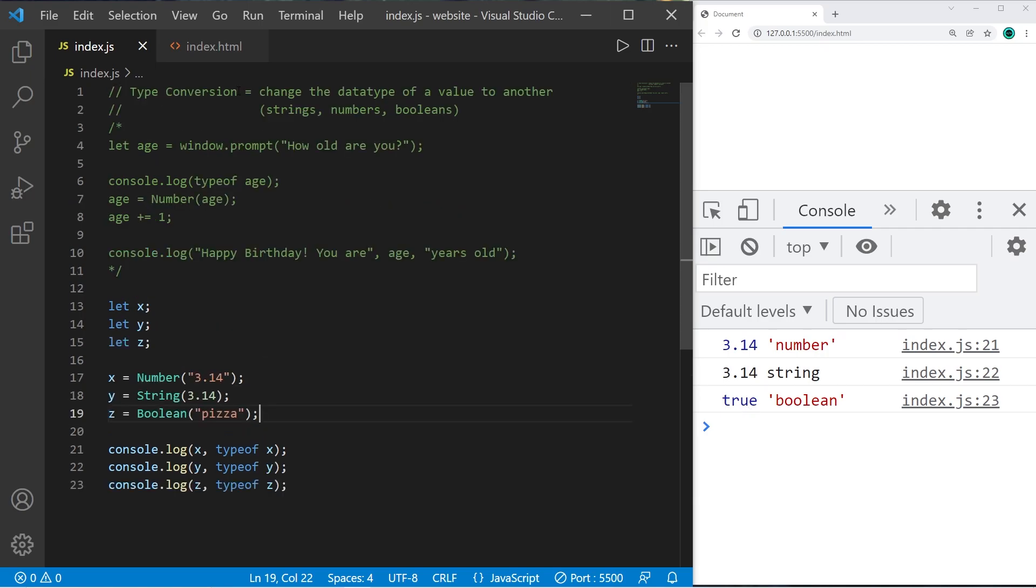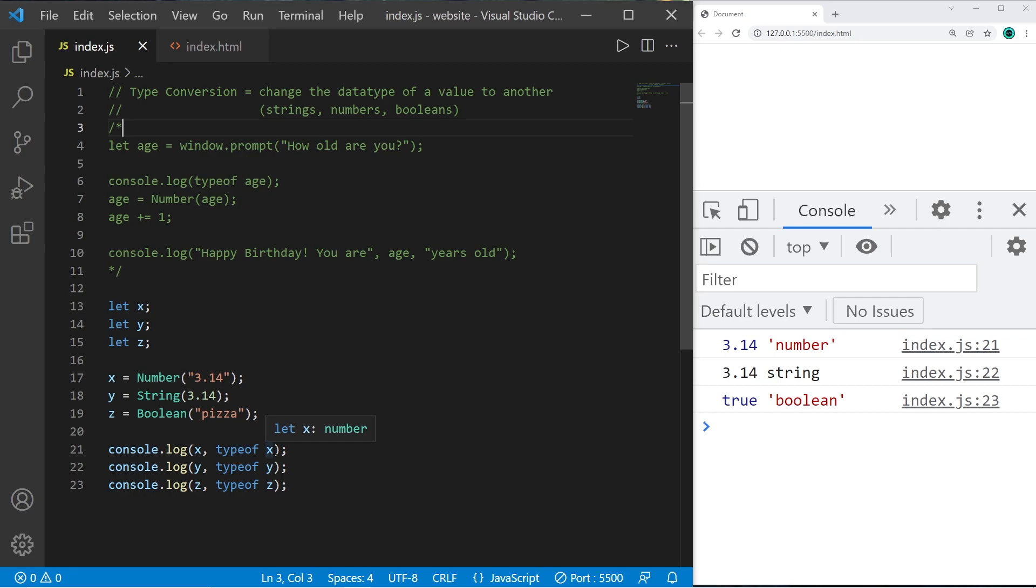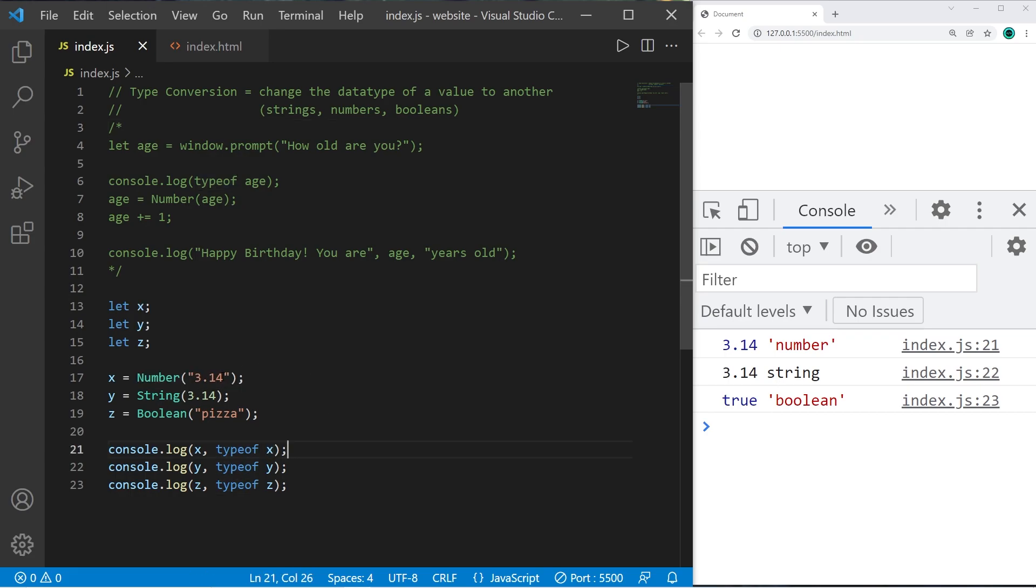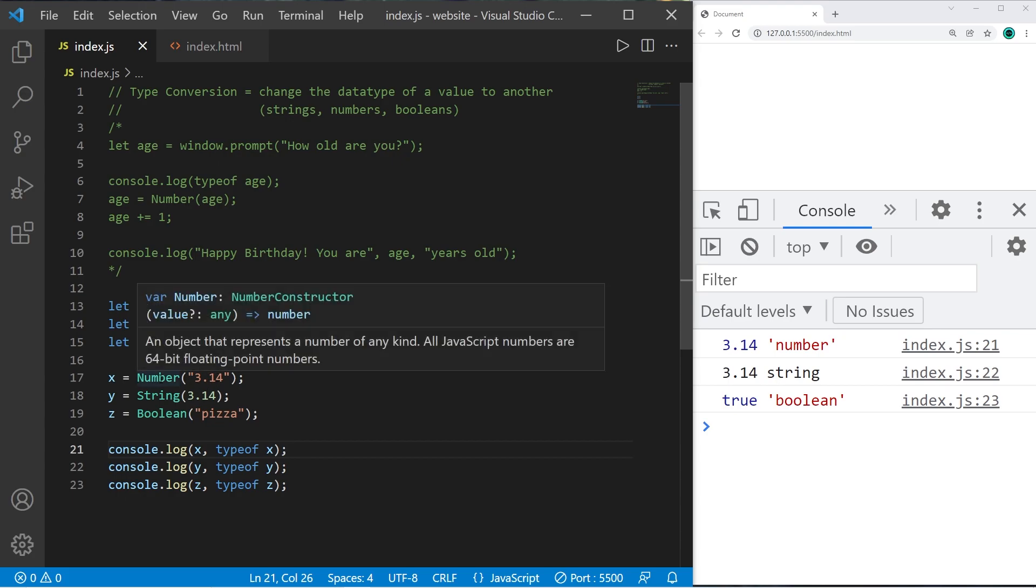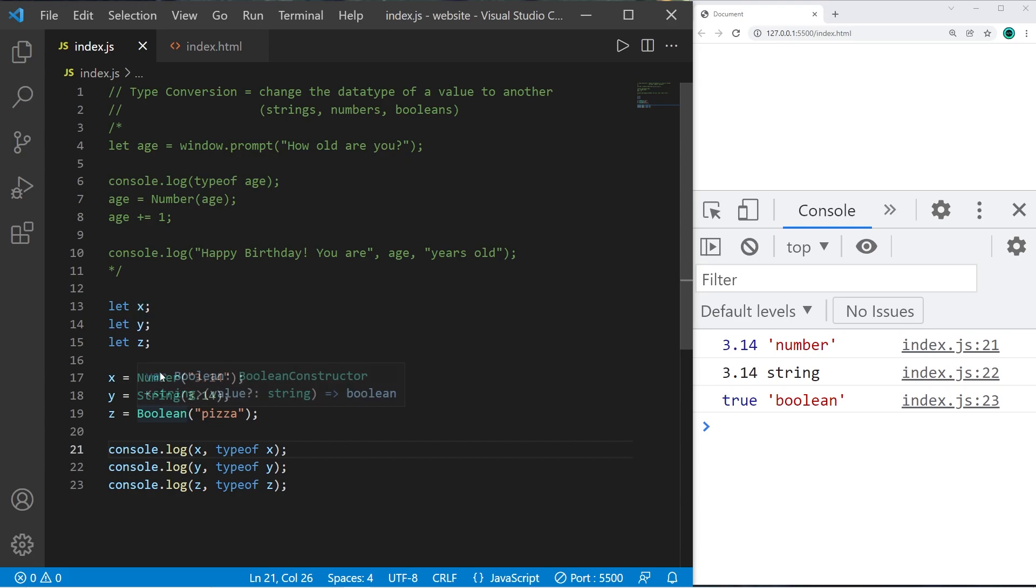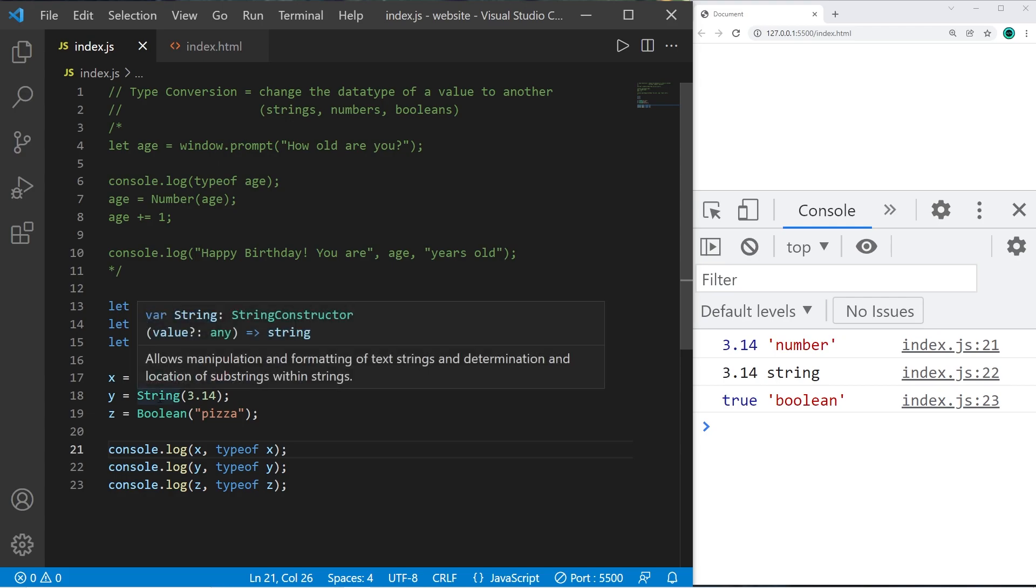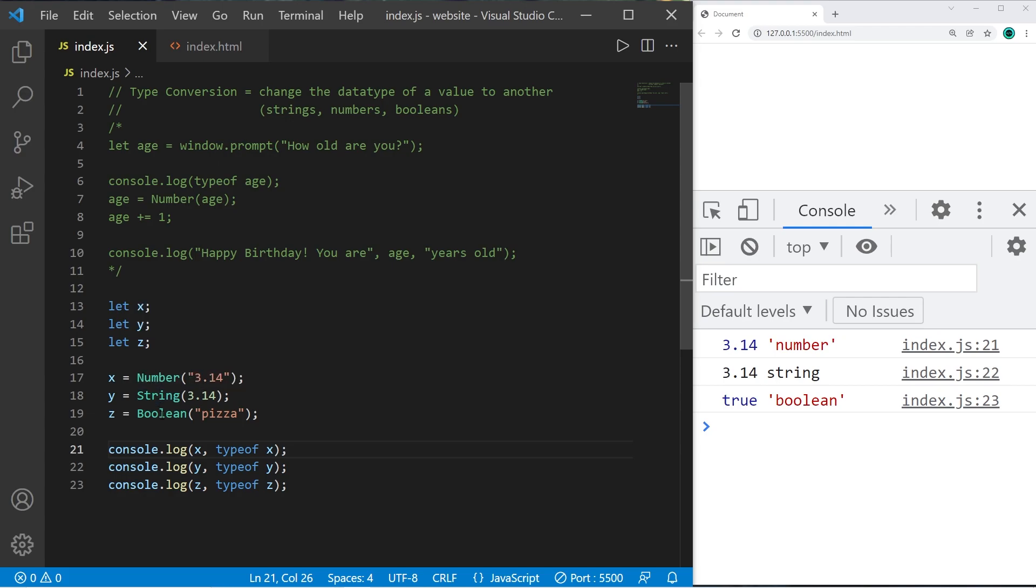So yeah those are a few basic ways of type conversion. You can change the data type of one value to another. If you need to get the data type of a variable just precede that variable with the typeof keyword. And to convert a value or variable into another data type you can surround that value or variable with a given constructor. The number constructor, the string constructor, or the boolean constructor.